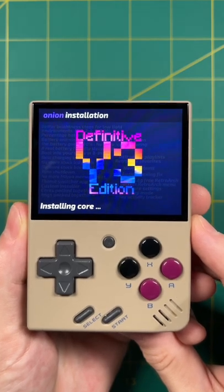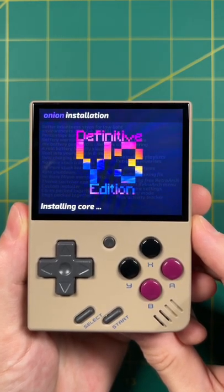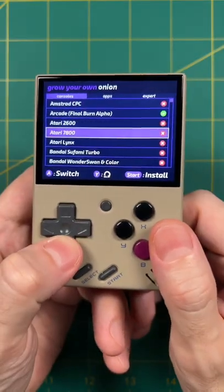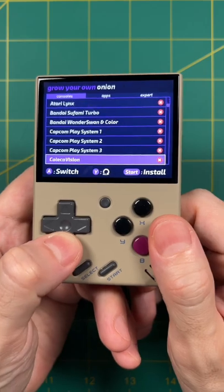Hey everybody, this is Russ from Metro GameCore. Version 3 of OnionOS just released — let's take a look at some of the features.